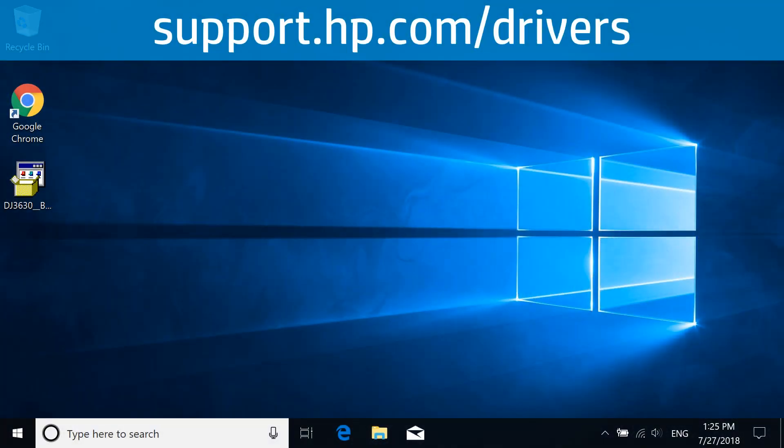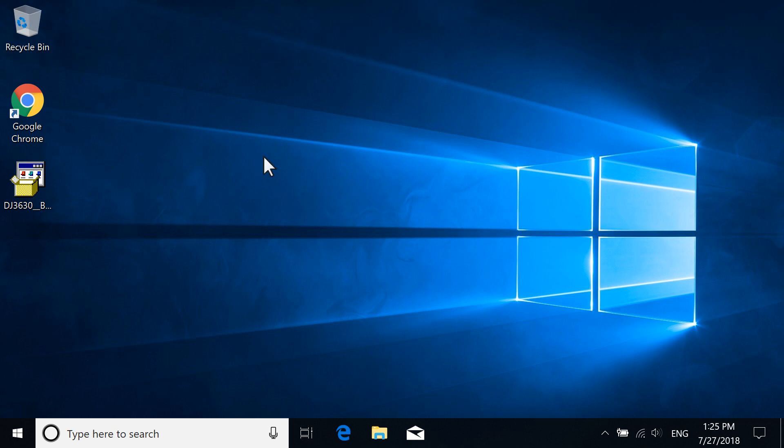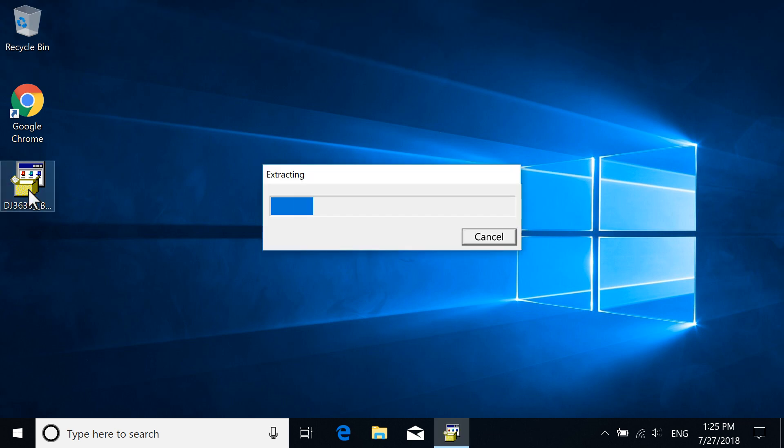Download the basic driver for your printer at support.hp.com/drivers and then open the file to extract the software.